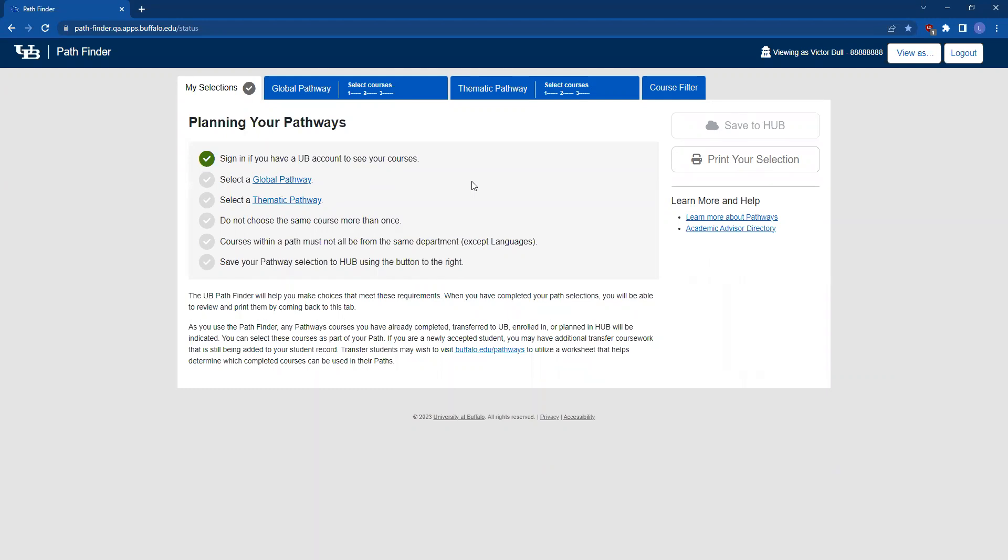You can access the Pathfinder tool in a number of ways: from a link in your Hub Student Center, the UB Curriculum website, or by searching for UB Pathfinder using your favorite search engine. However you get to the tool, you will need to log in with your UBIT name and password to access it.